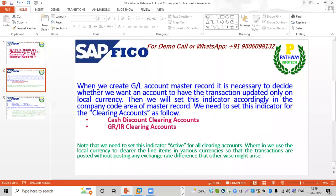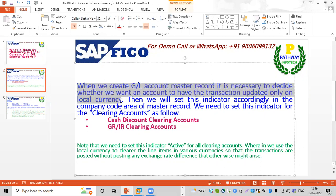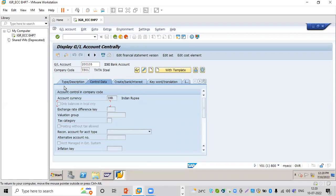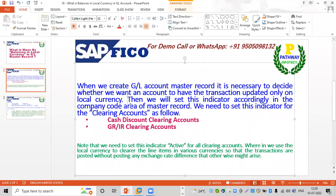First, when we are creating a GL account master record, it is necessary to decide whether we want an account to have the transaction updated only in local currency. We will set this indicator accordingly in the company code area of the master record.